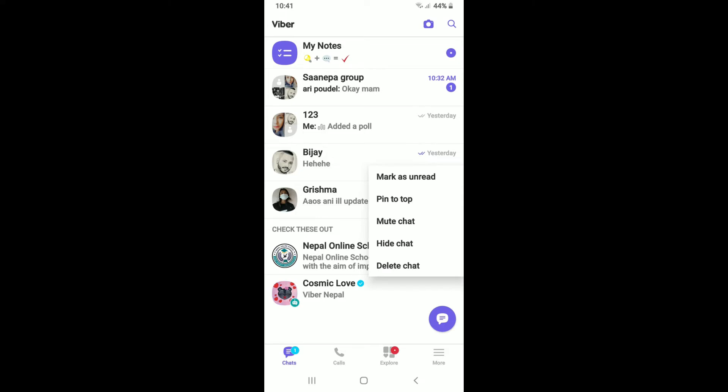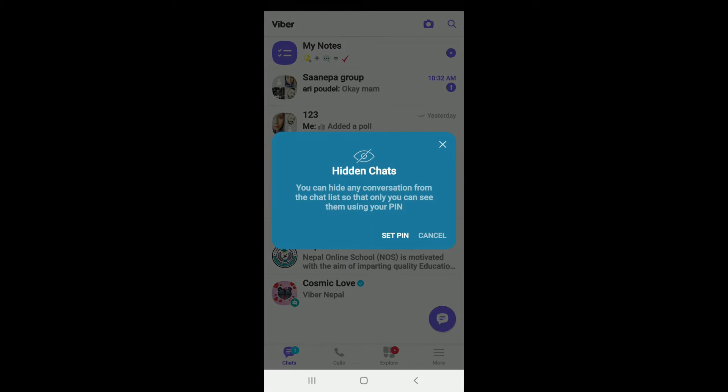You'll be able to see a pop-up to hide a particular chat. Tap on hide chat in the pop-up. In order to hide a chat or a conversation you need to set up a PIN so that only you can see them. Tap on set PIN.